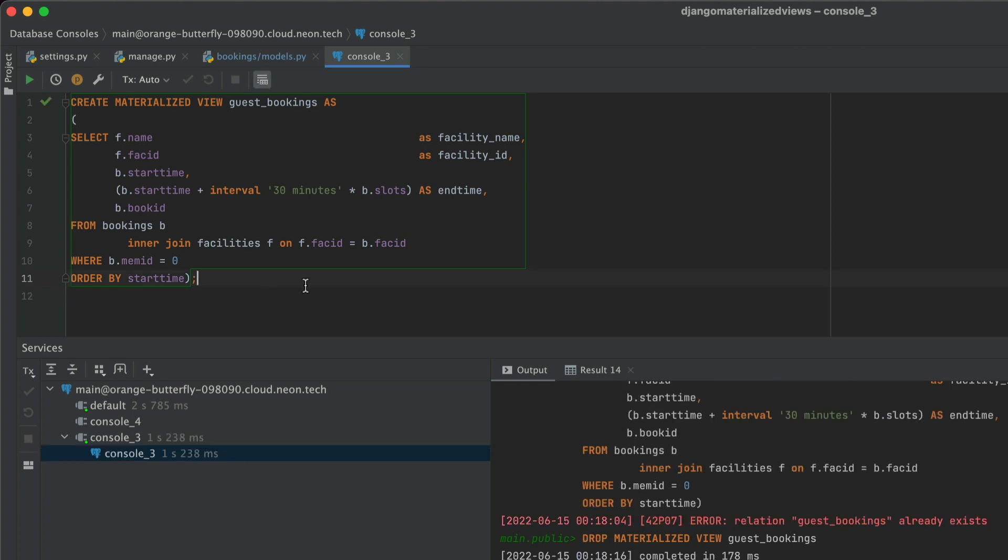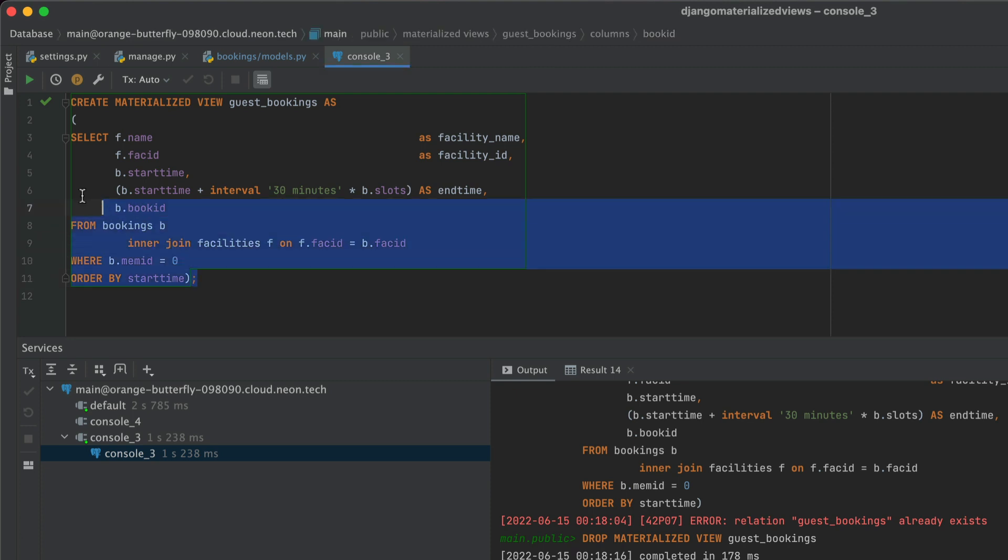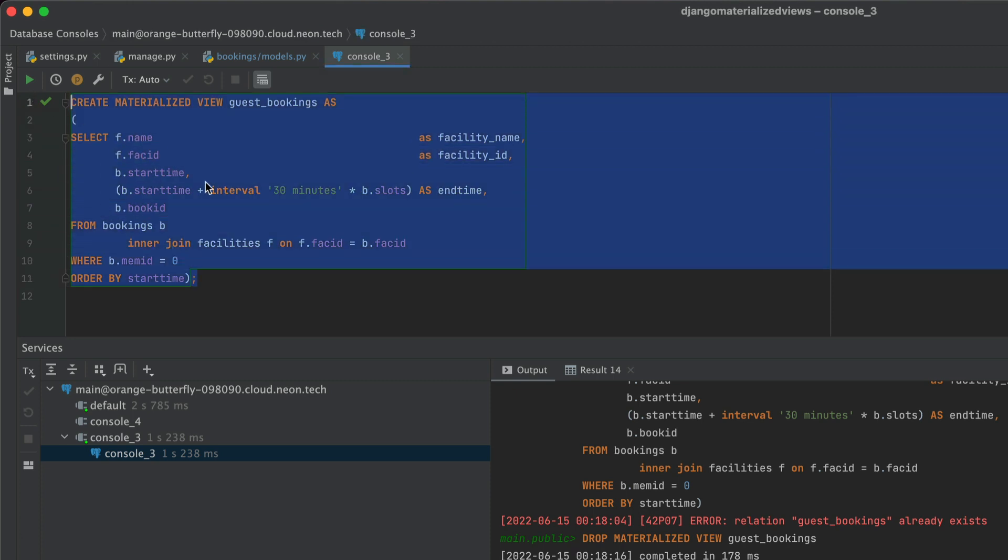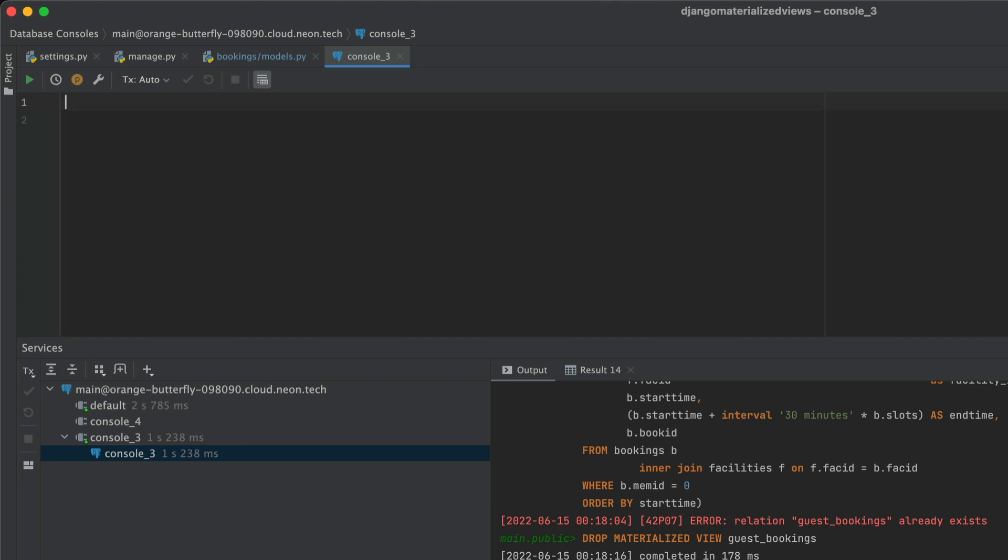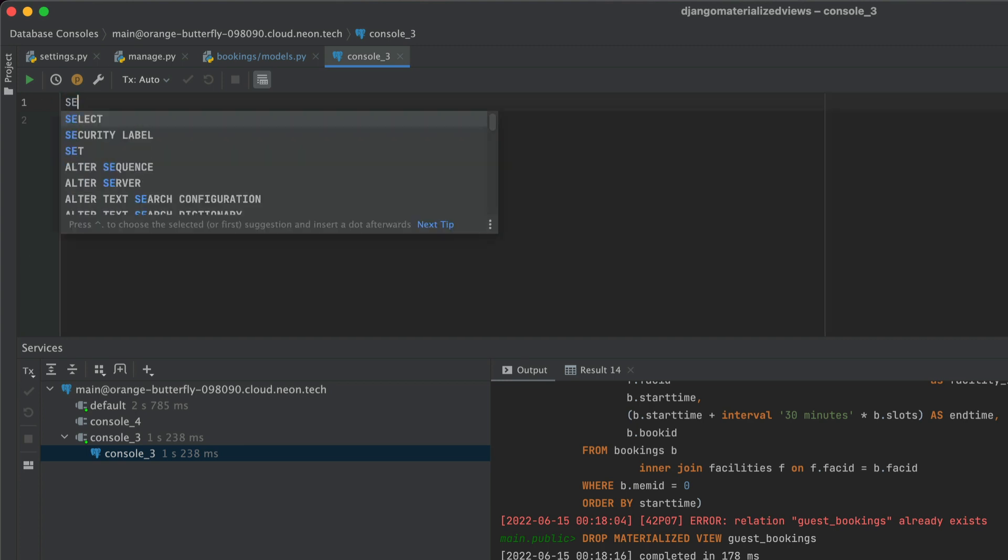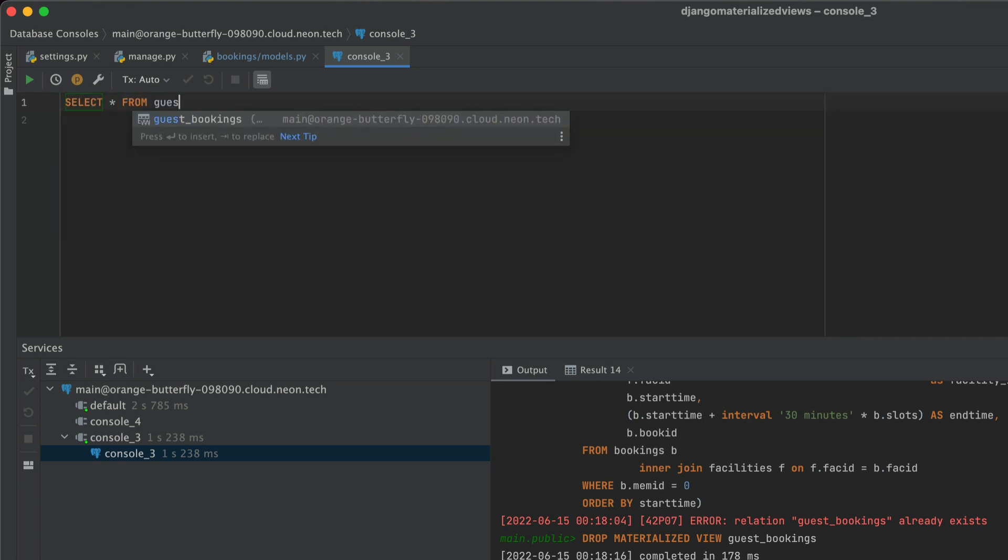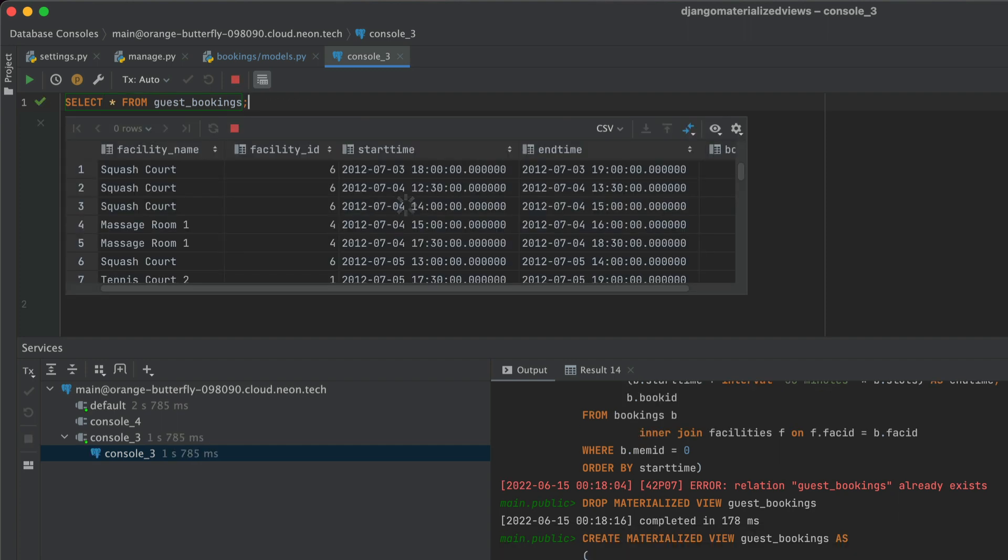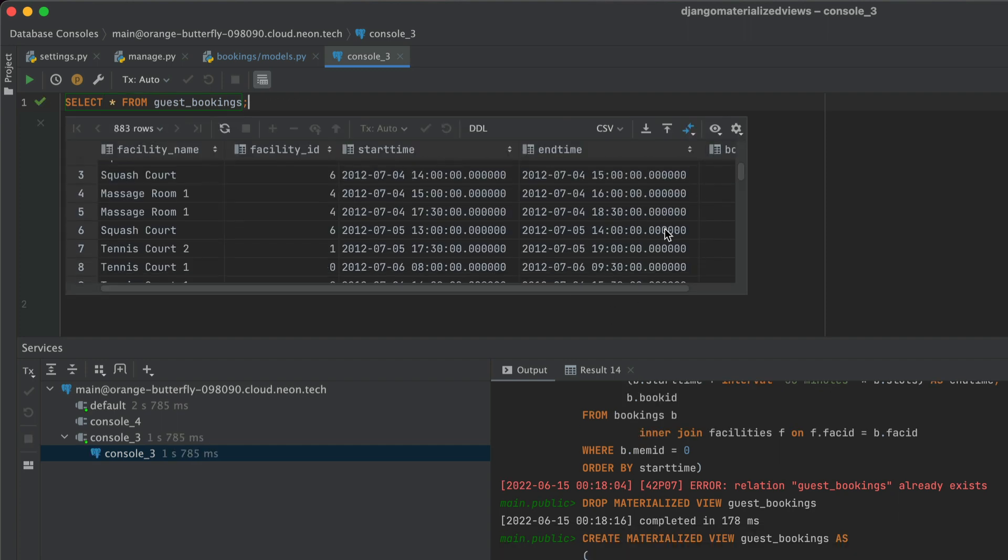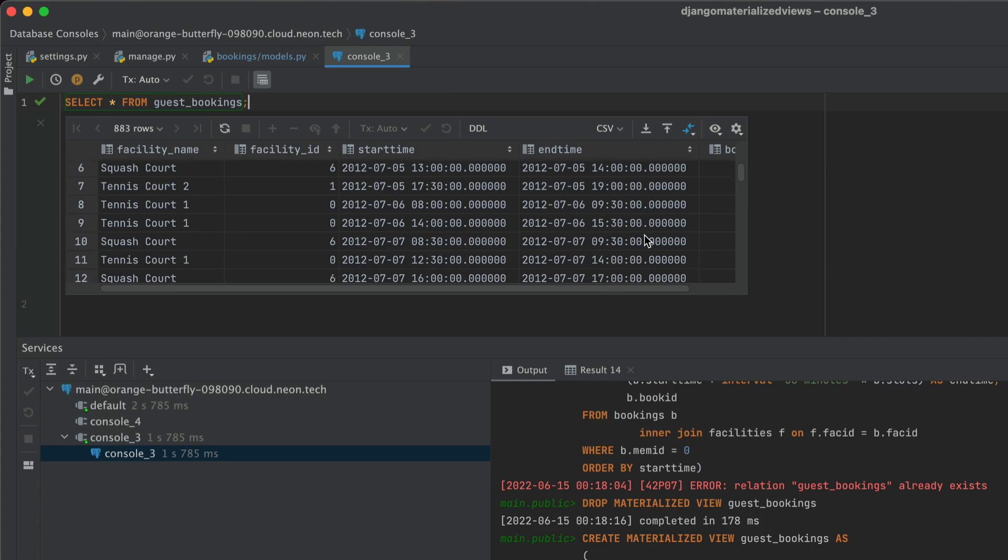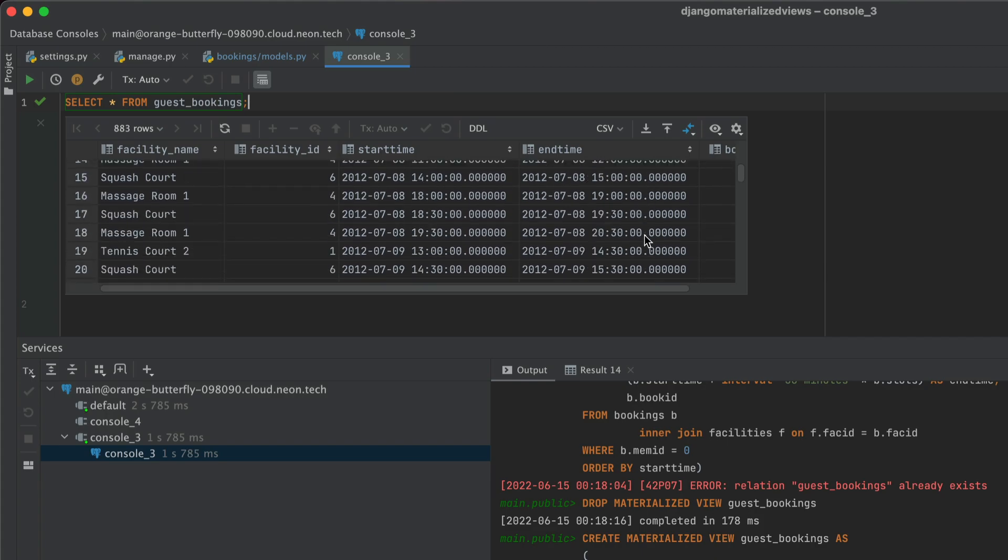Once that has been executed, we can just take a look at the newly created materialized view. We can just get rid of this statement and just do a normal query where I select everything from guest underscore bookings, and I have the displays in line. So that's easier to show you as well.